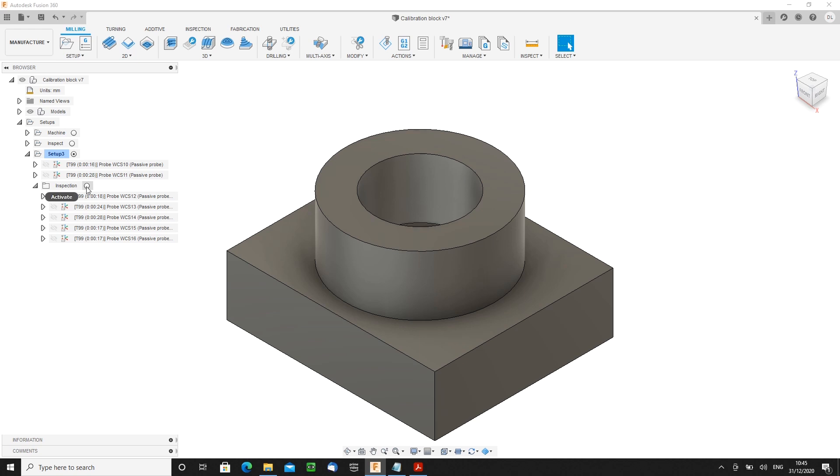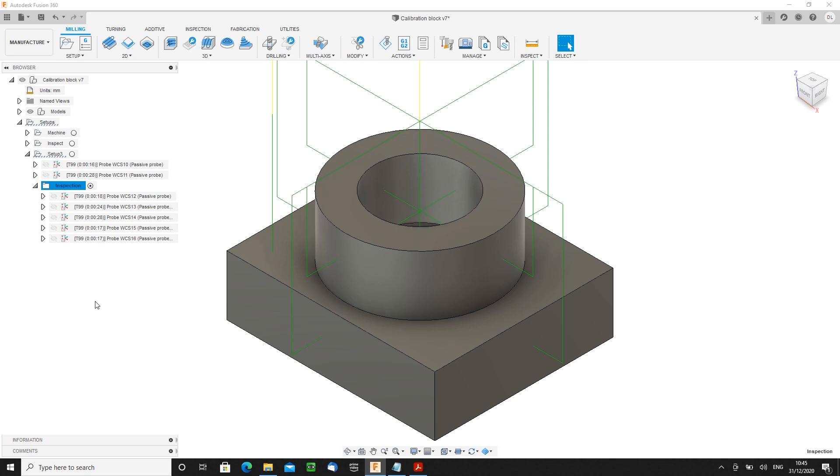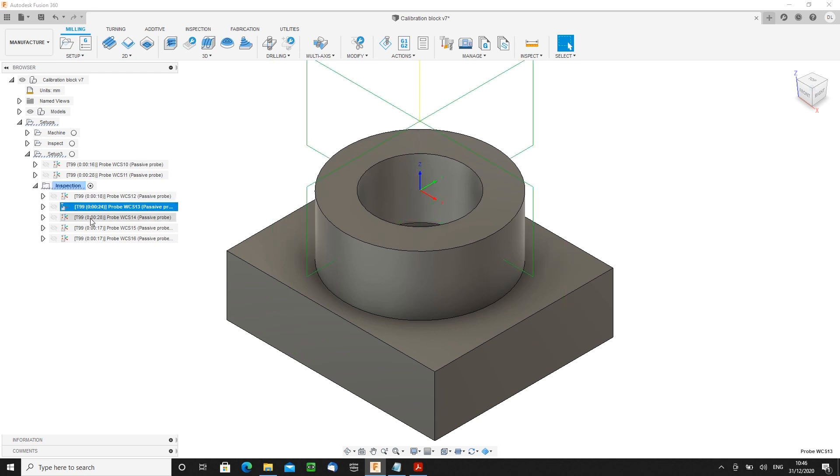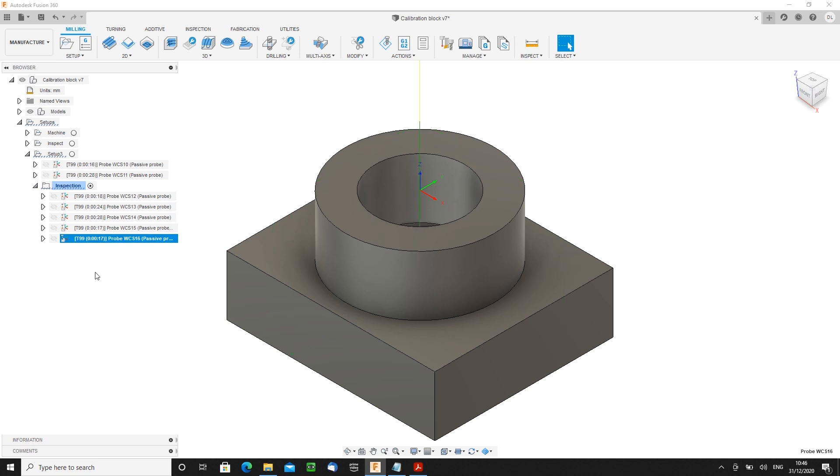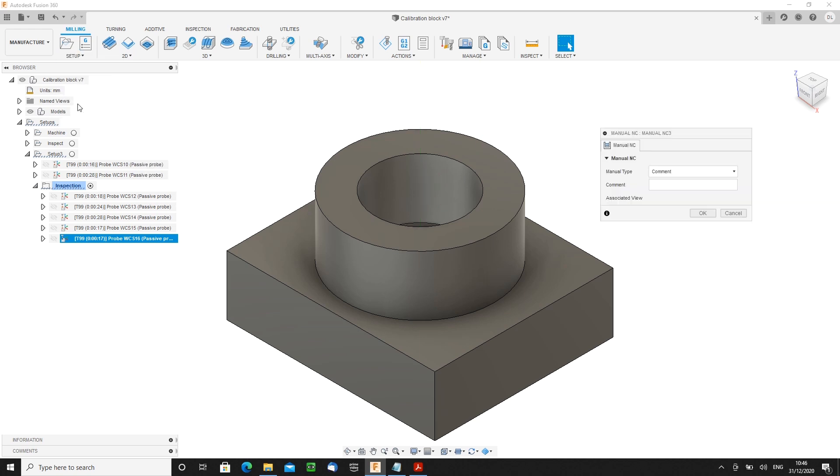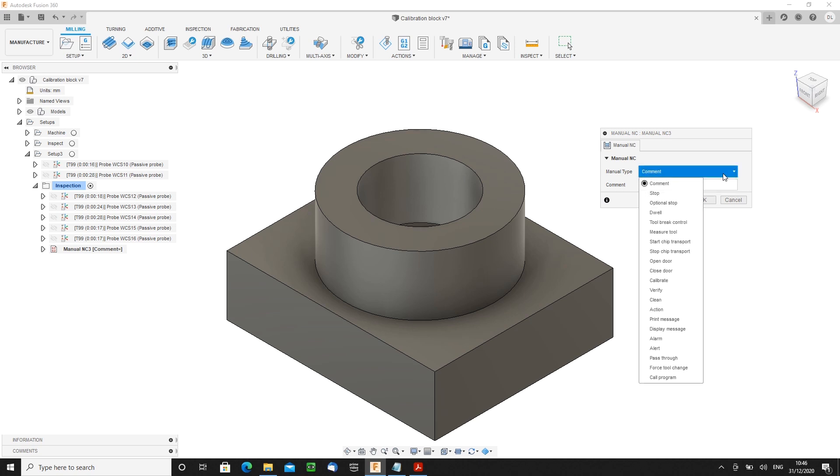Now, if you ran that, there'd be two problems. First of all, it wouldn't produce any output. And secondly, if we got it to produce output, it wouldn't be very useful because every one of these probes would result in the origin being moved slightly, which really isn't what you want. So this is where the PathPilot 2.7 probing routines combined with the latest version of the post processor come into play. What you do is you open the setup menu and add a manual NC. And you choose manual NC type action, and in the action you type inspection on.